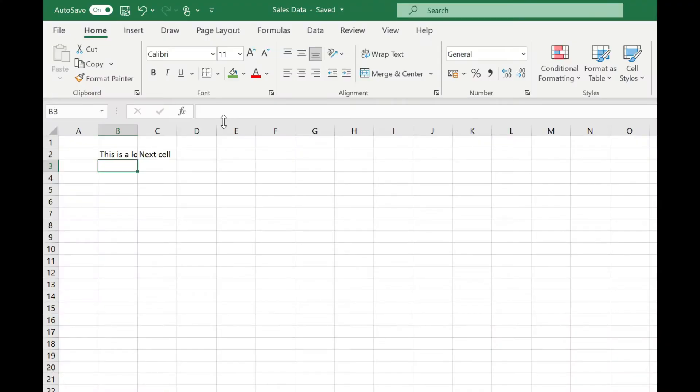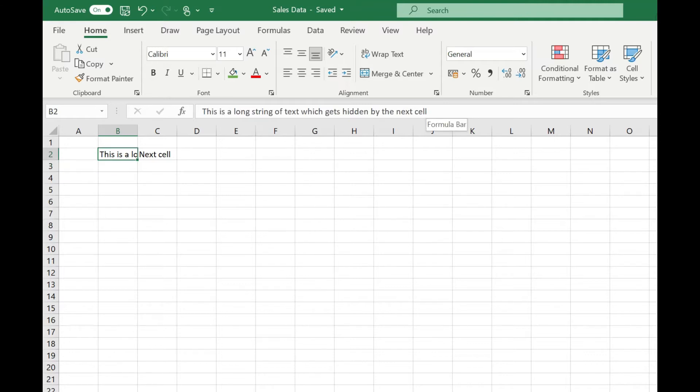In my example here I've got a long string of text in cell B2 which you can see up here in the formula bar. Because I've got data in the next cell in cell C2, most of my string is being hidden.